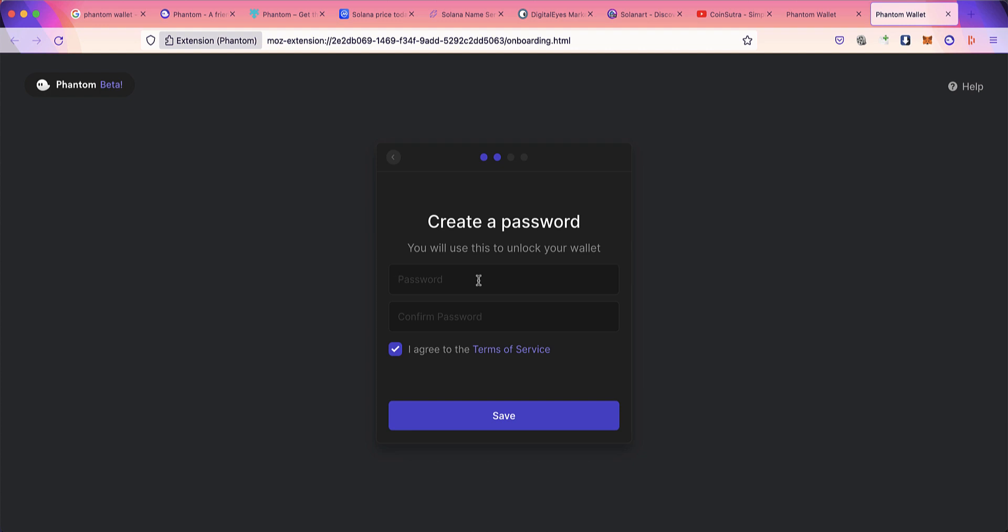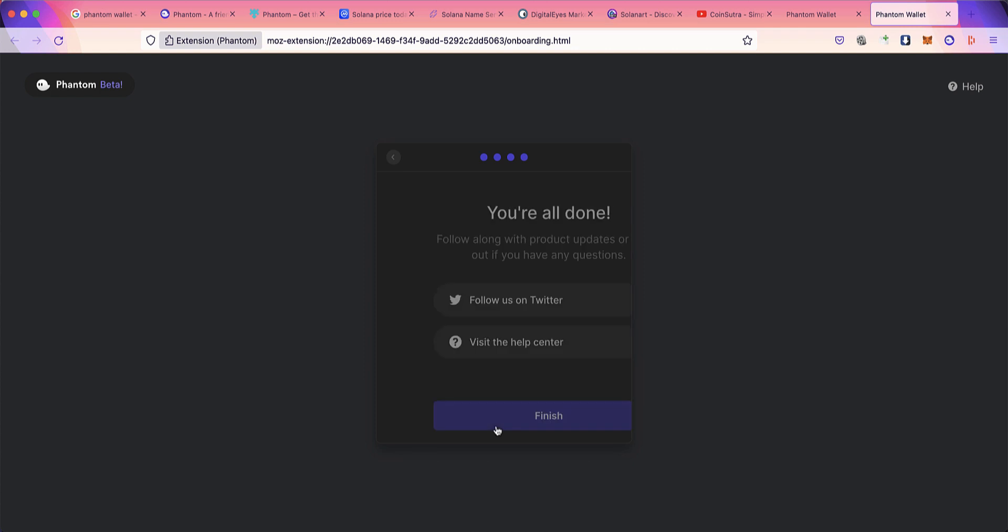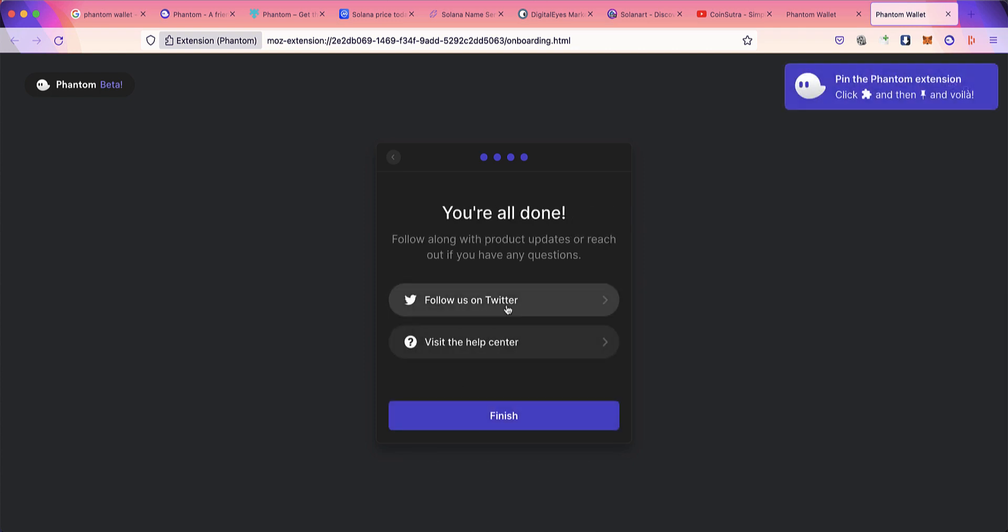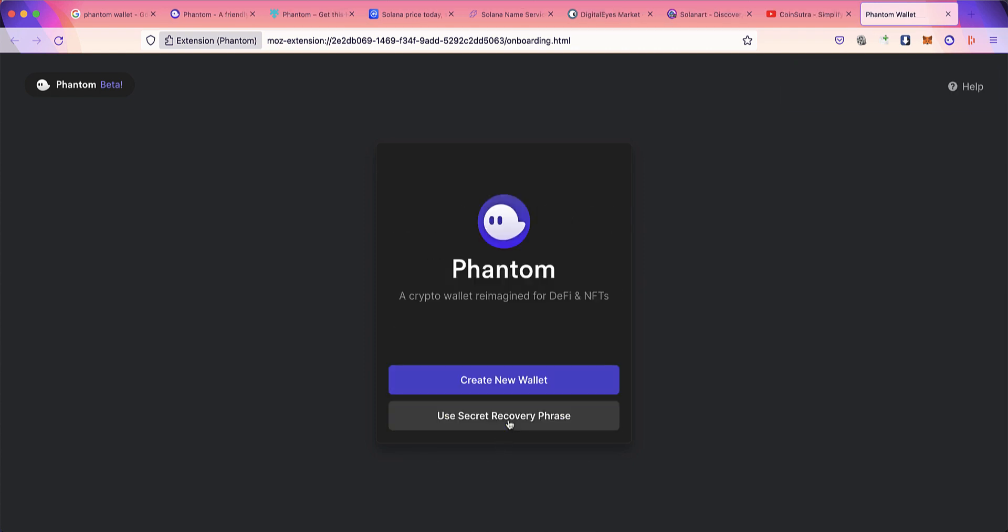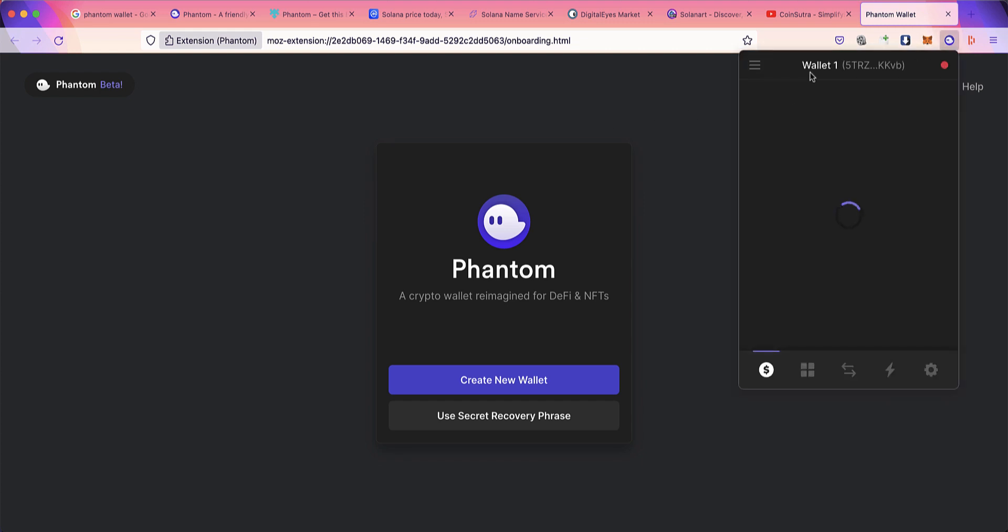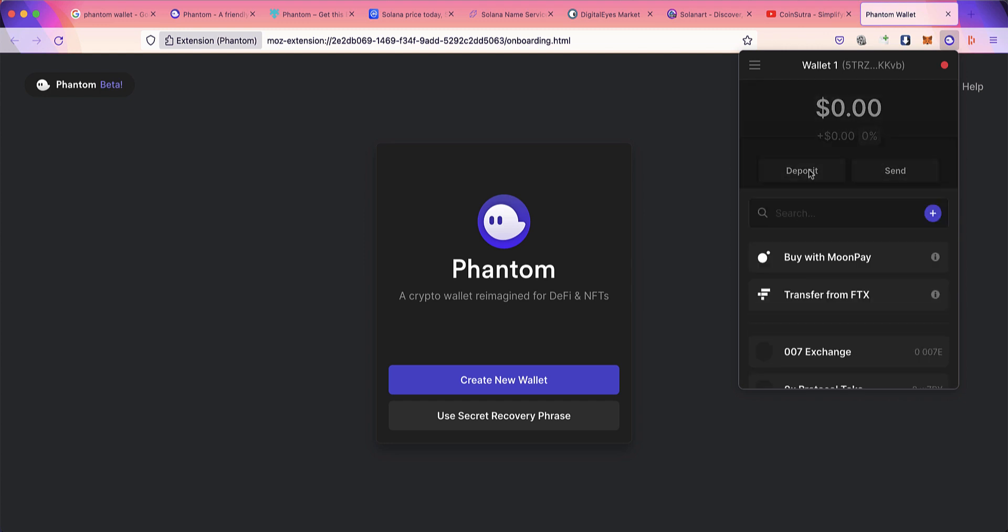This password is important, but even if you lose your device and restore your Phantom Wallet on another device, all you need is the seed word. Save this, follow them on Twitter if you want, then click finish. This is the wallet. Now let's understand this wallet and all its features so you can start using it.